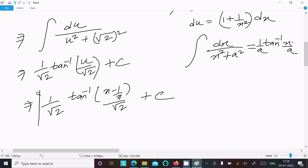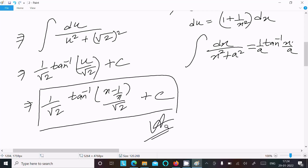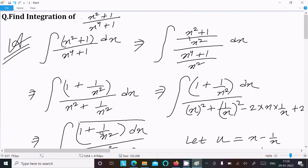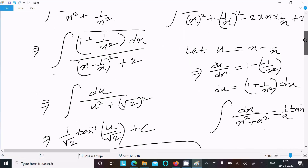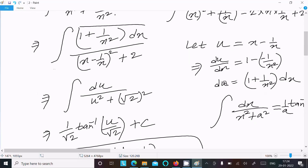To recap: write the given integral, divide with x squared to get all the terms, then add and subtract 2 to form a perfect square in the denominator — that is, a minus b whole squared plus 2. Then assume u equals x minus 1 by x; differentiating gives du equals 1 plus 1 by x squared, dx. Substitute du and u into the integral, giving integral of du over u squared plus root 2 squared.